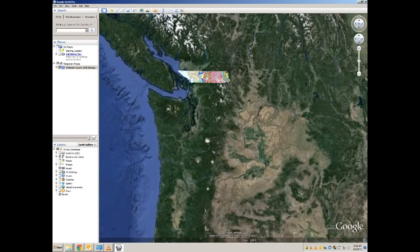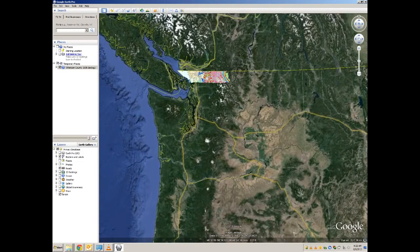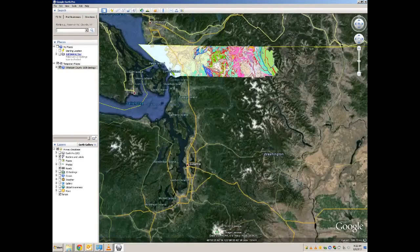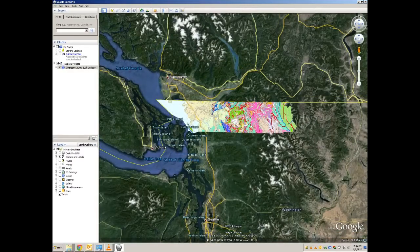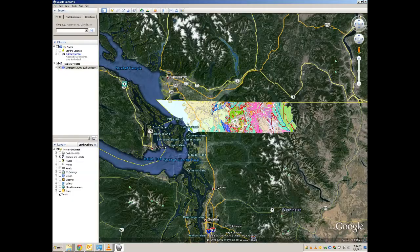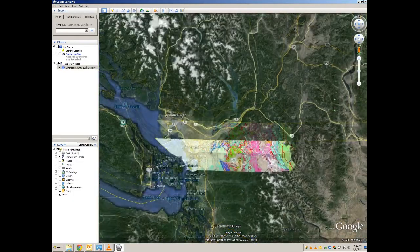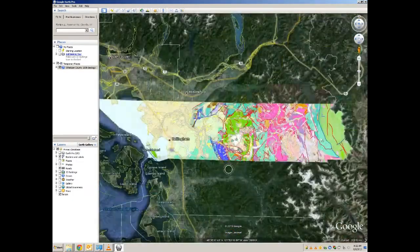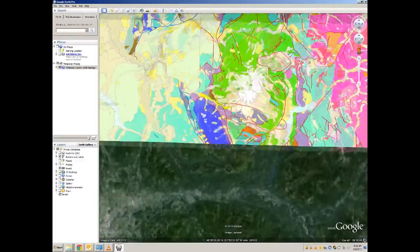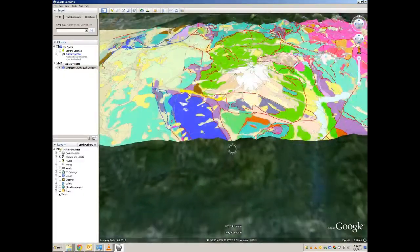And now we see the state of Washington, with Whatcom County being covered by the 100k scale geology overlay. You can use Google's navigational tools to pan, zoom, and tilt to achieve the viewing angles that you desire.